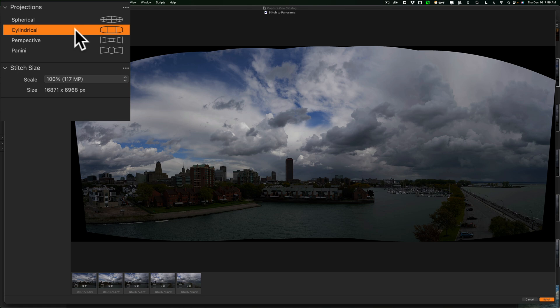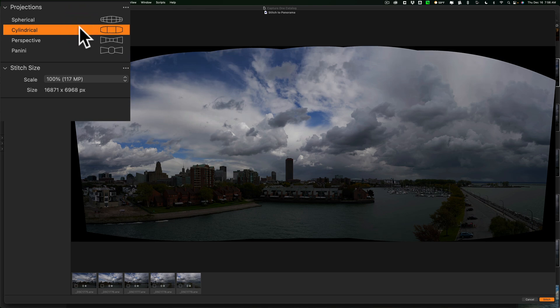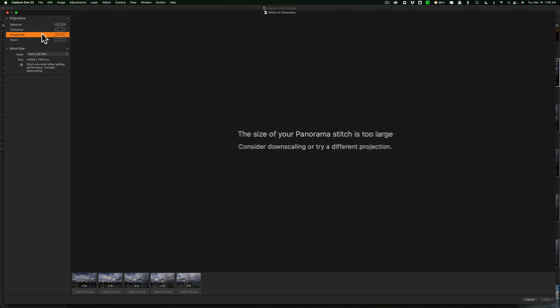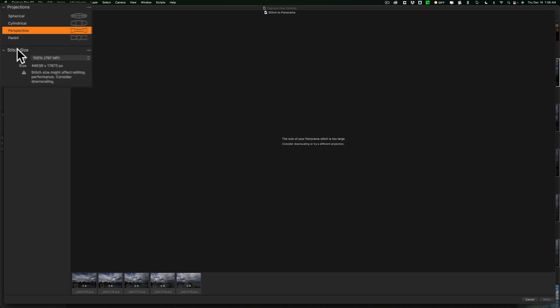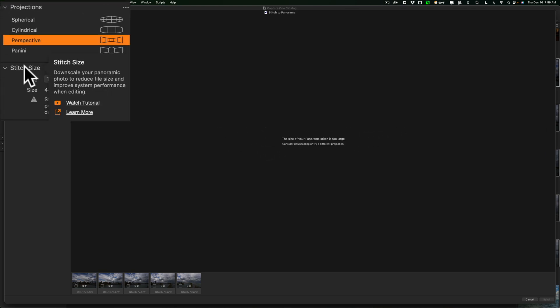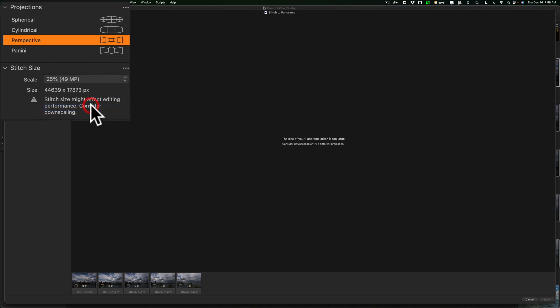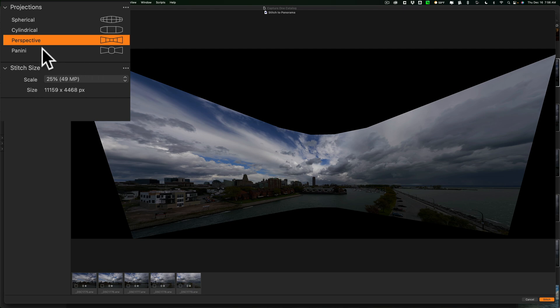So, for example, cylindrical here compared to spherical. Cylindrical seems to give me a little more sky. Perspective. I could let that generate. And it's saying that it's just too large. And what I could do then is go down to stitch size and go to the scale and get a smaller scale. And then you could see that now it renders very quickly. Of course, that one is no good.